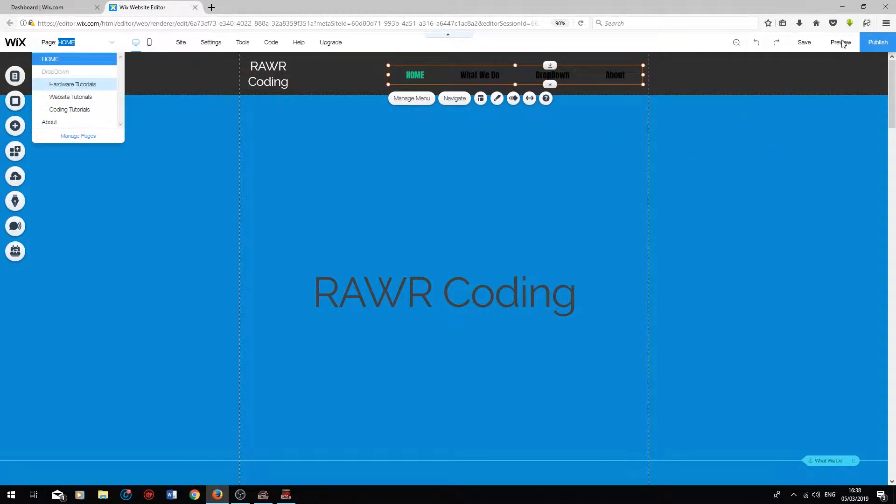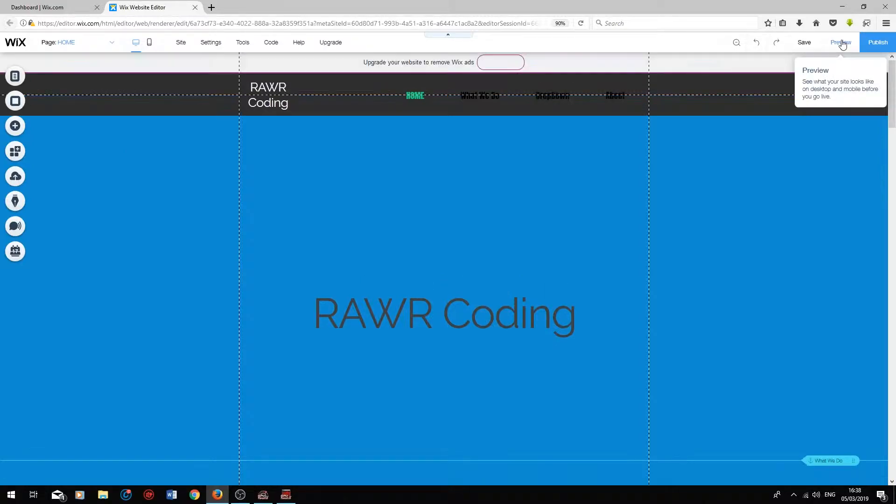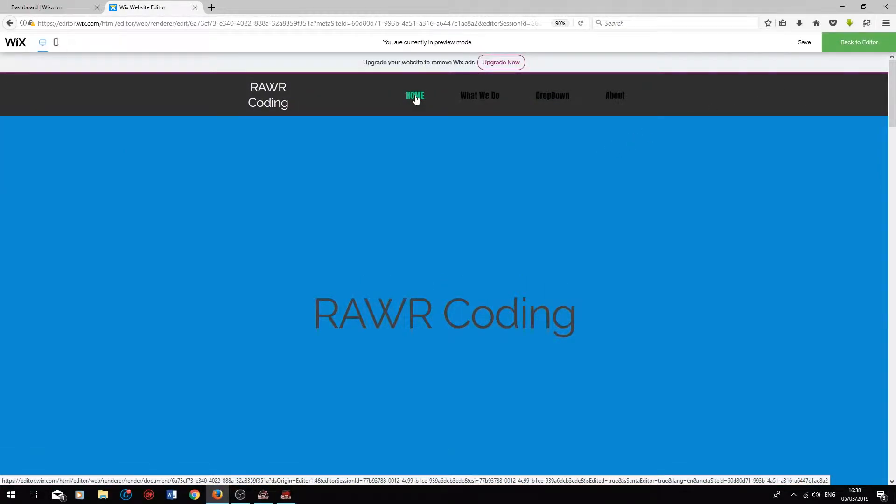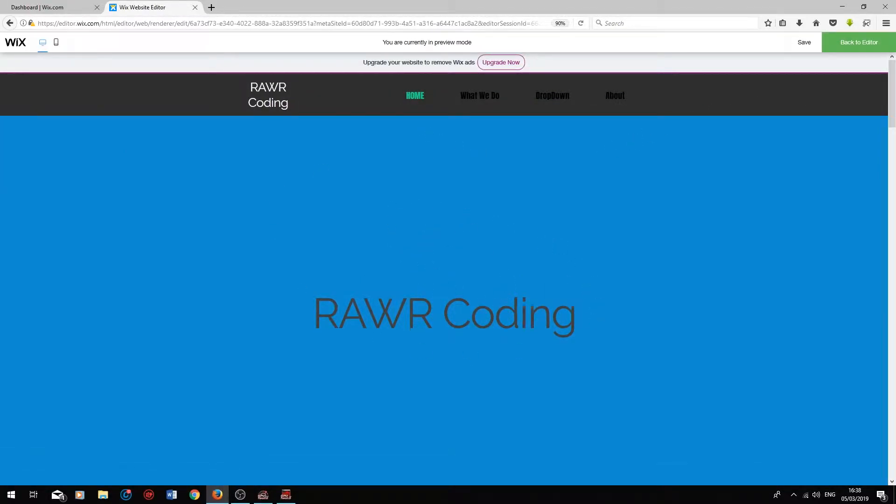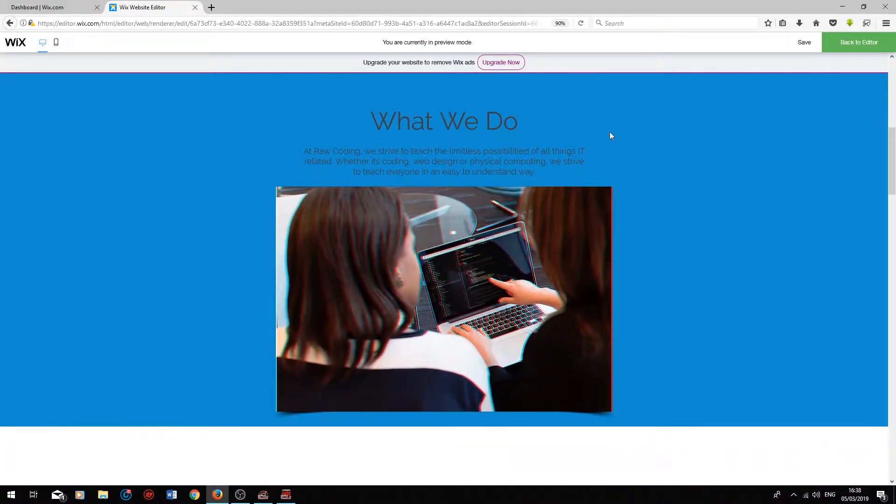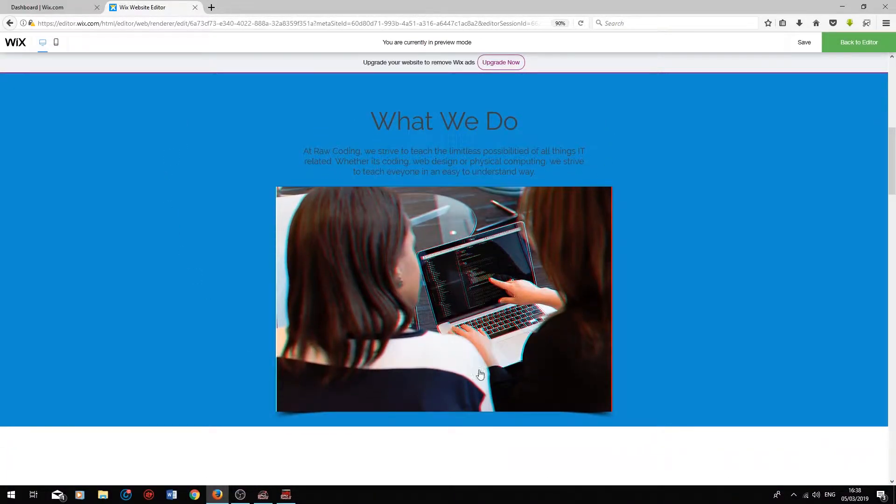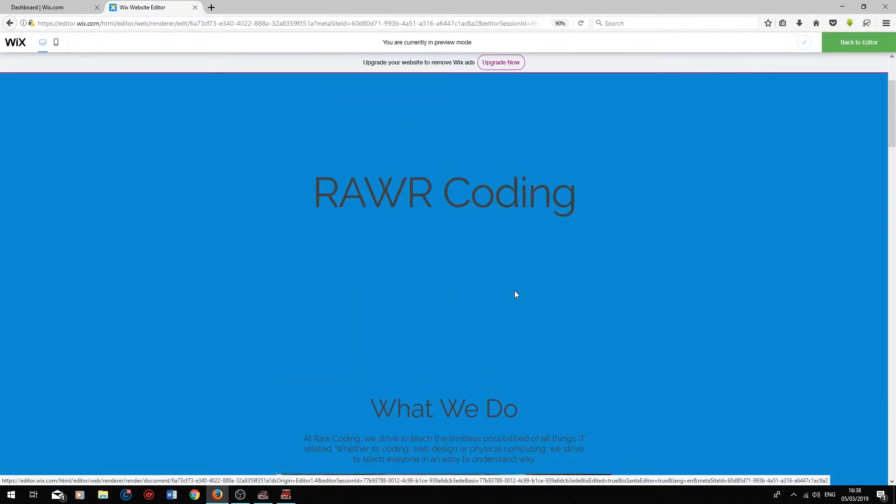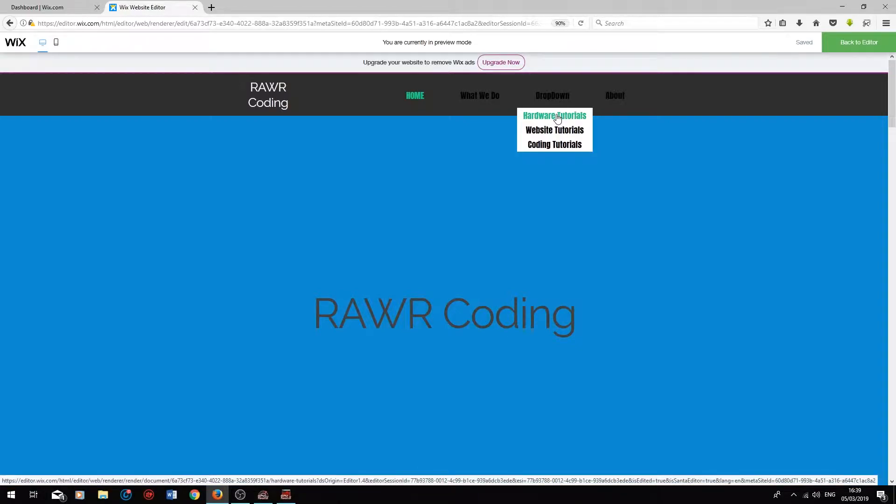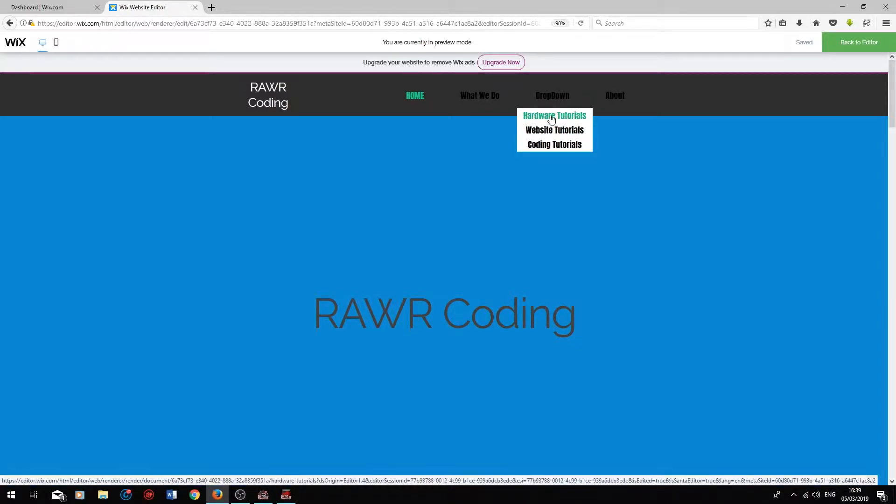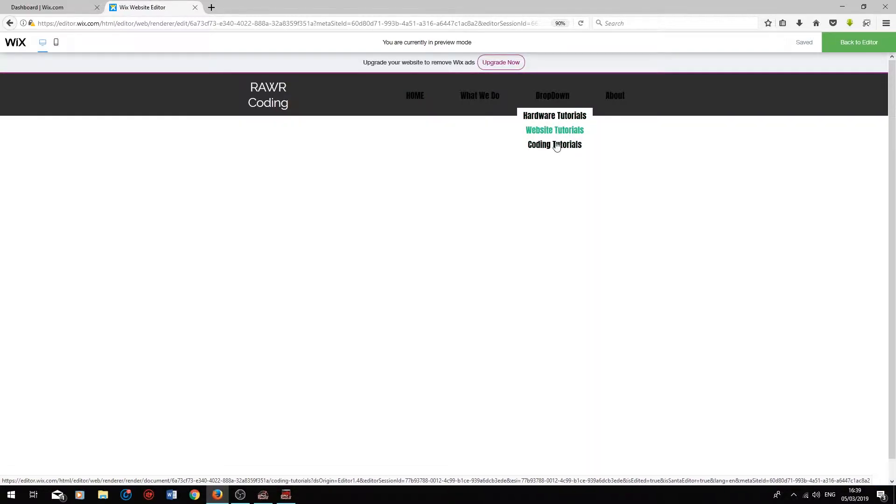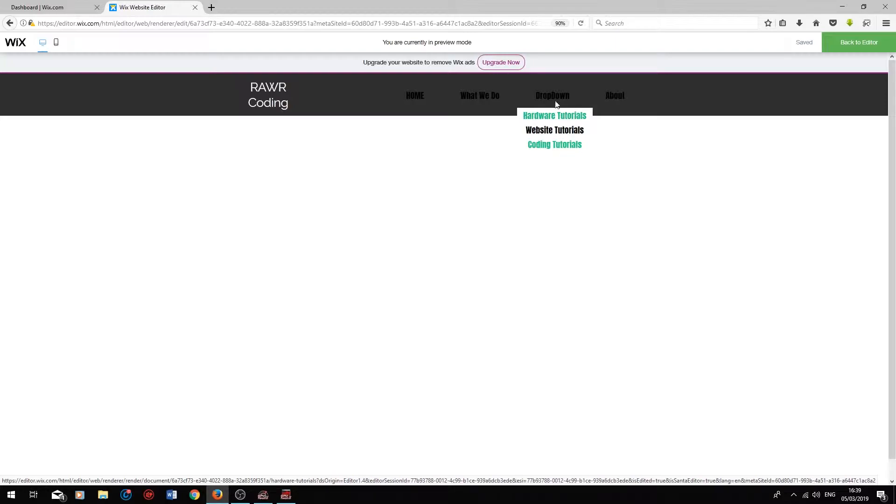So if we click on Preview, the home page will take us to the home page. We're currently on the home page now. The What We Do menu title will take us to the anchor that we created earlier. We are unable to click on the actual drop-down title. However, when we hover over it, the three pages that we linked to the drop-down title show up. So we can click on the Hardware Tutorials page, Website Tutorials page, and Coding Tutorials page really easily like that.